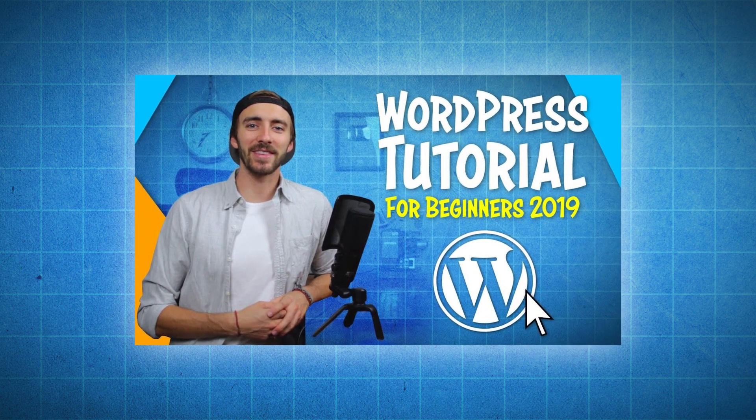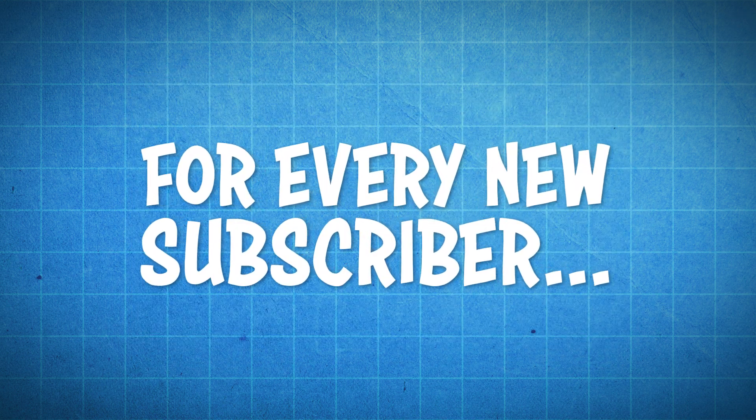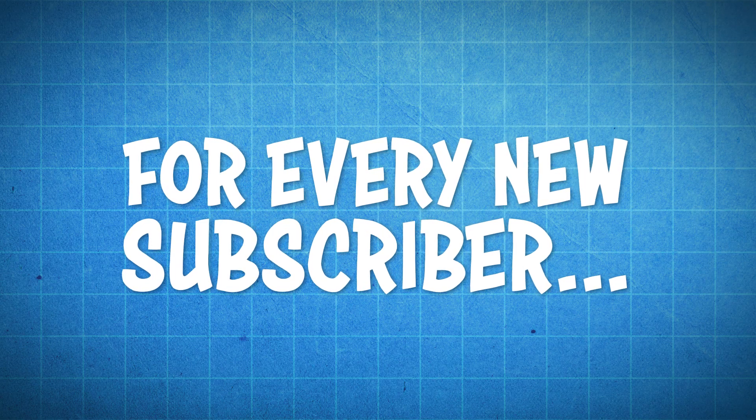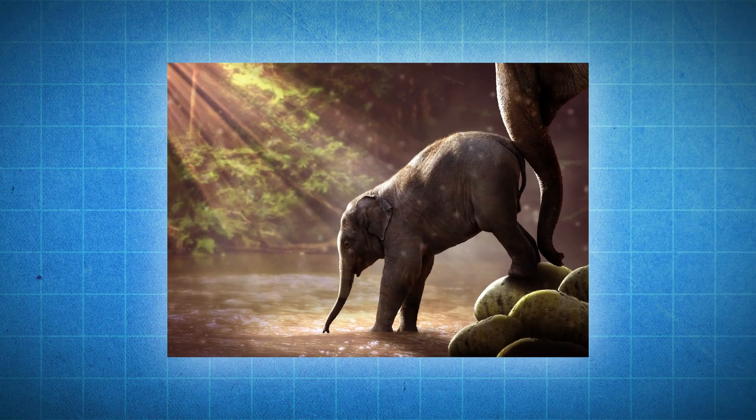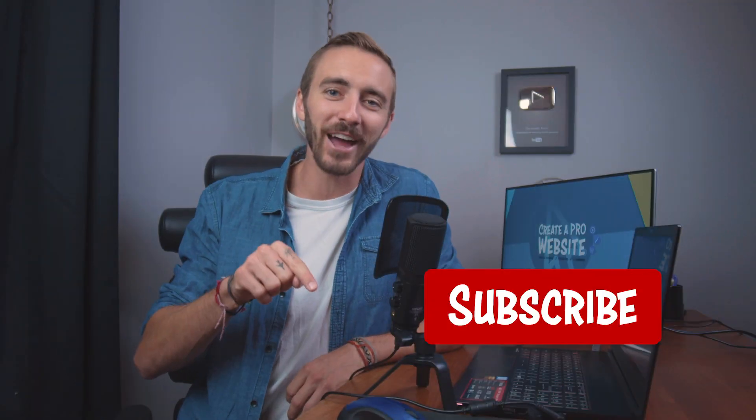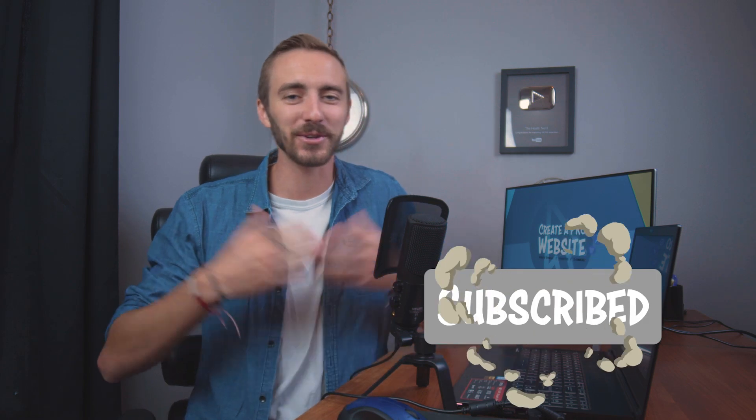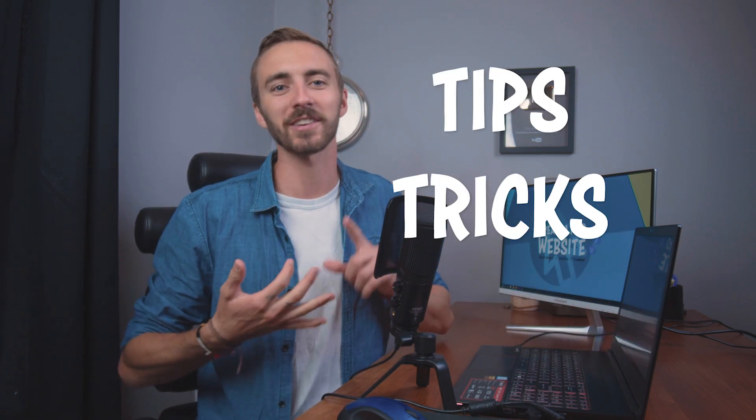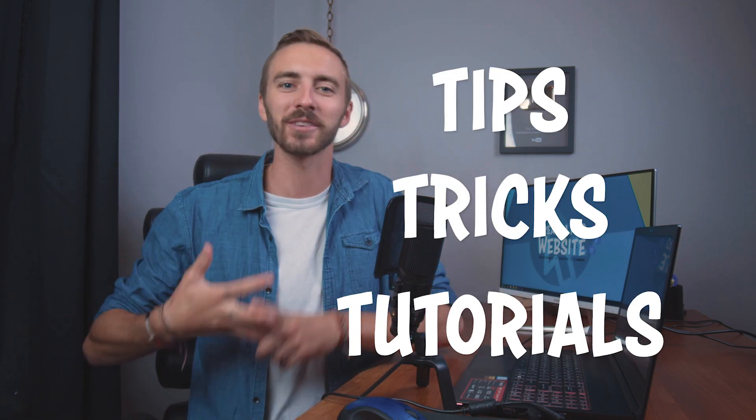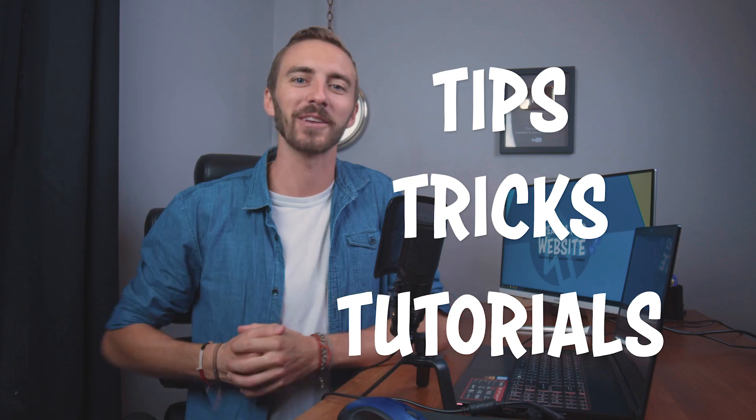And rumor has it for every new subscriber I get, a baby elephant learns how to swim. So do it for the elephants or do it because you want website tips, tricks, tutorials, and so on. All right, guys, thank you for watching. I will see you on the next video.